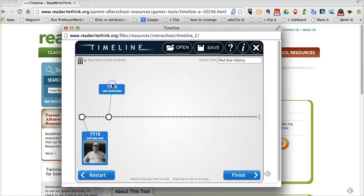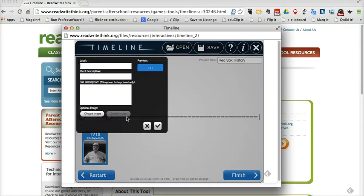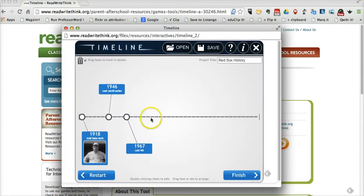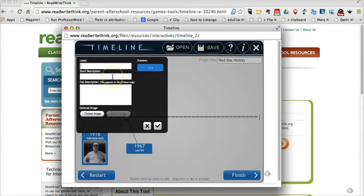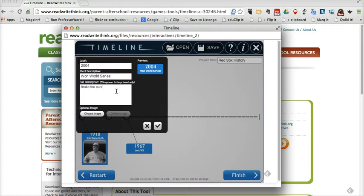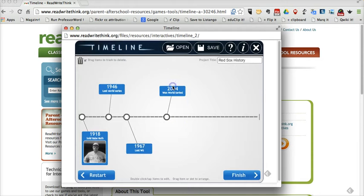We'll save it, and I can stagger my events up and down on both sides of the timeline. I'm going to put in 1967, Lost World Series. Let's fast forward — we'll skip a few events and go to 2004, Won World Series, Broke the Curse of the Bambino.